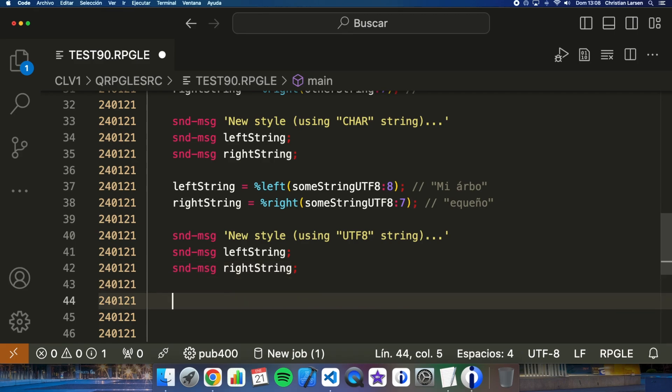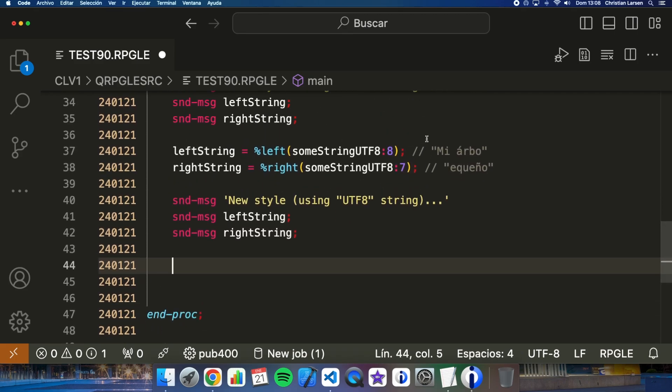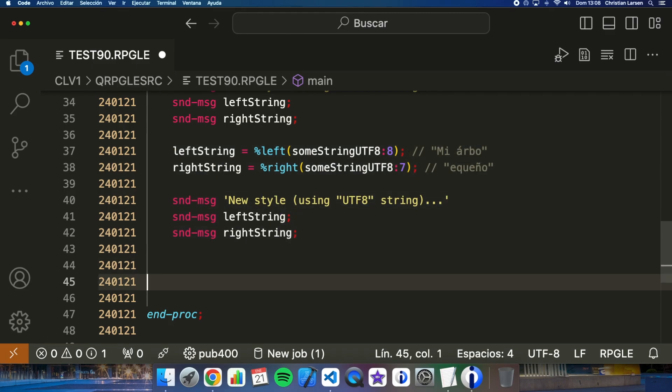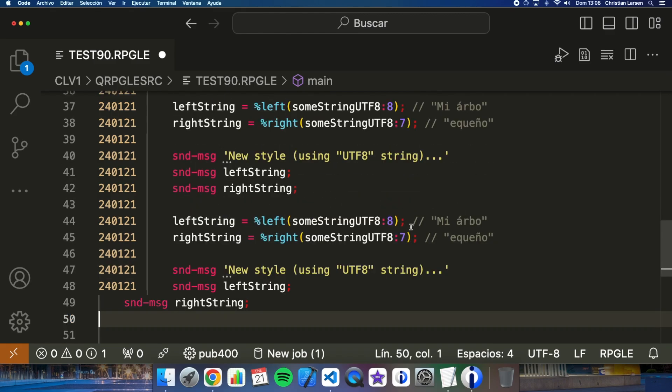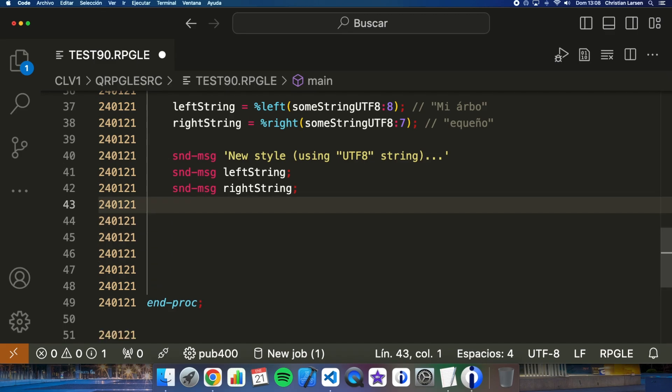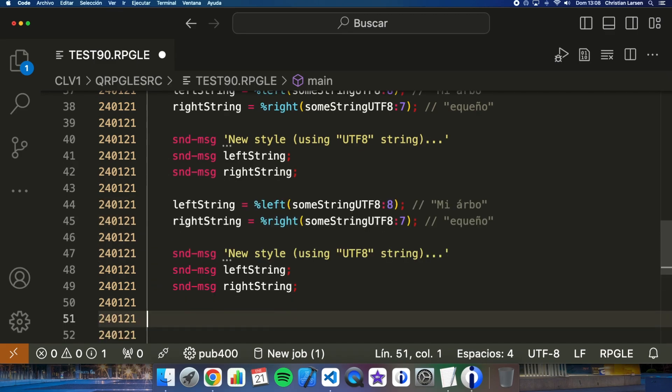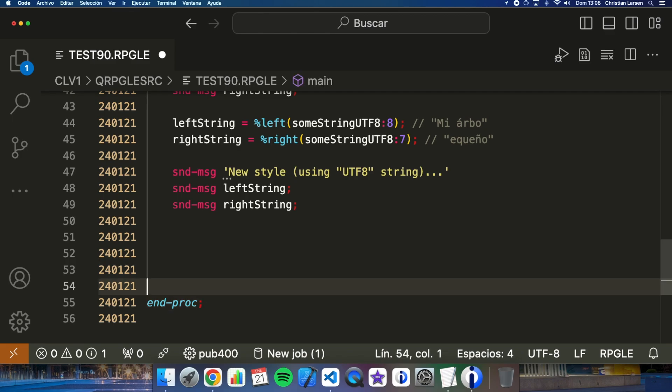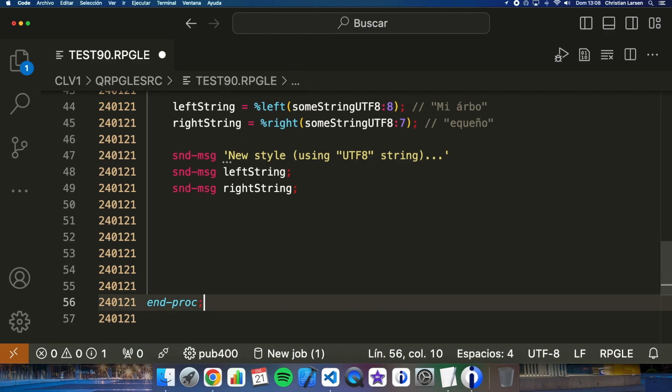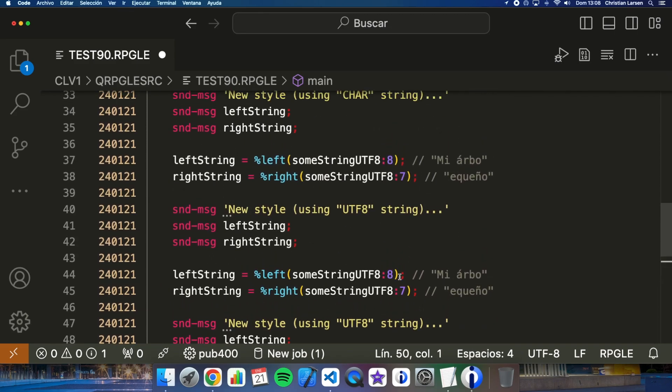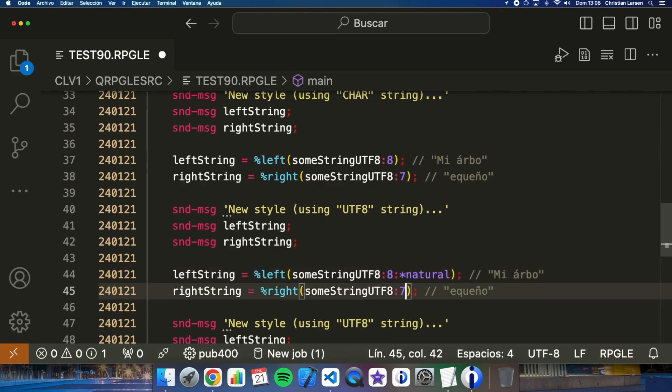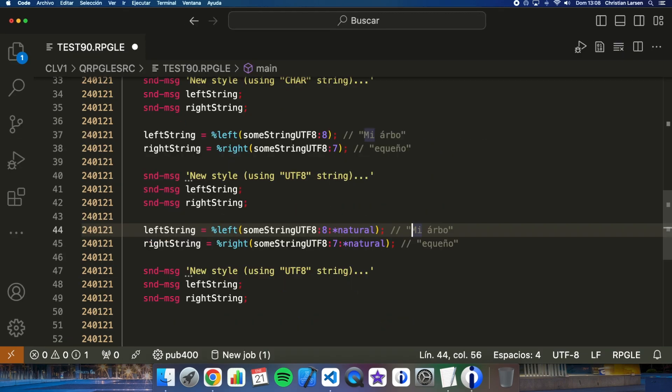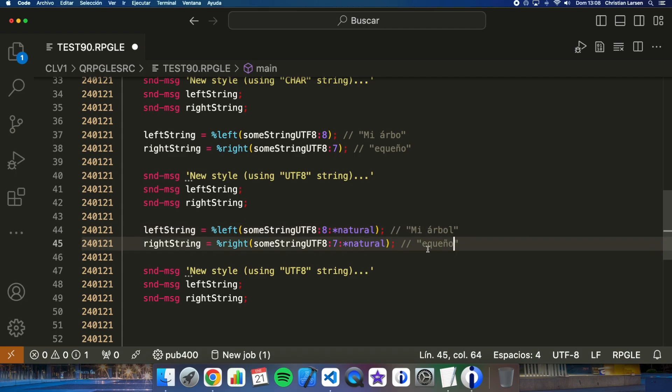So how can I get the correct information? Well, in those cases I will need to use natural, natural, this way. Natural, natural.